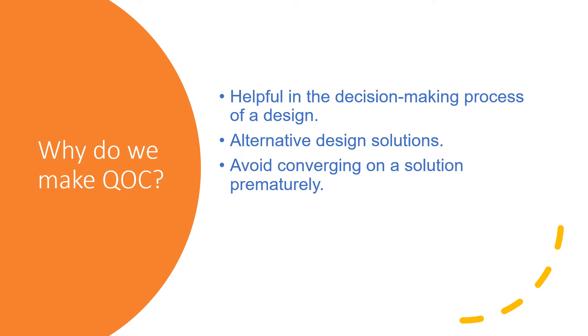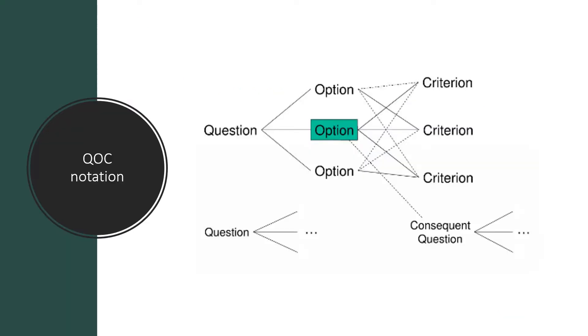converging on a solution prematurely. It helps make the design space more explicit. This is QOC notation, which has a question that needs to be solved, and to solve it we can opt for alternative options depending upon their pros